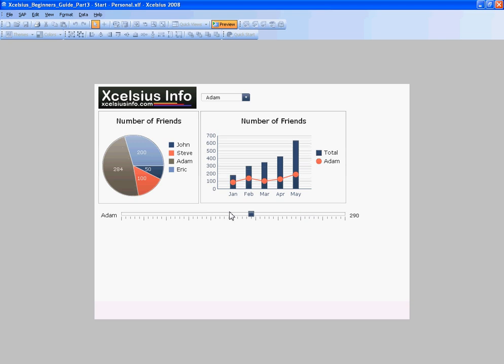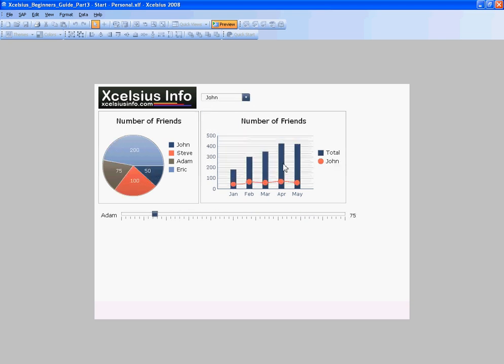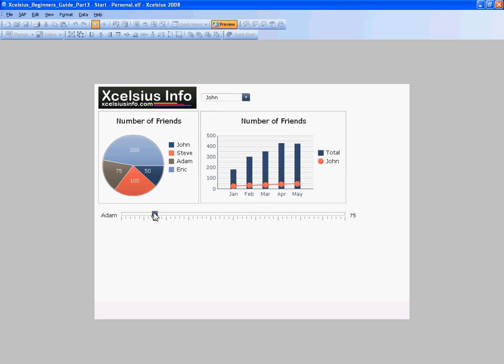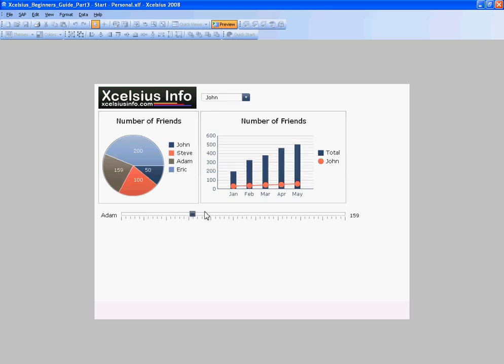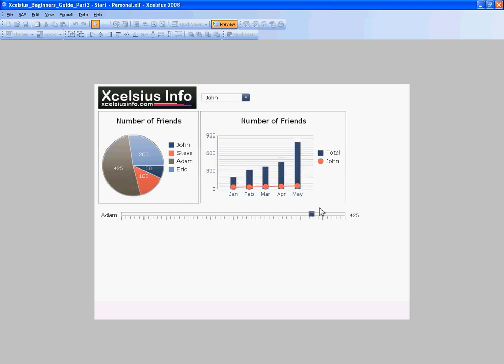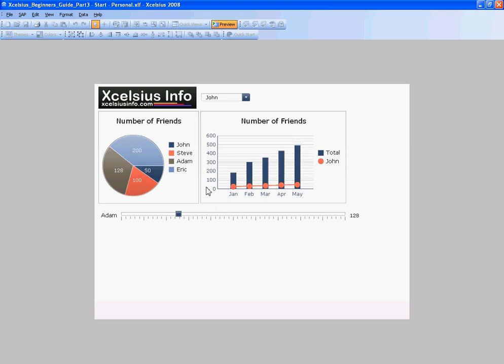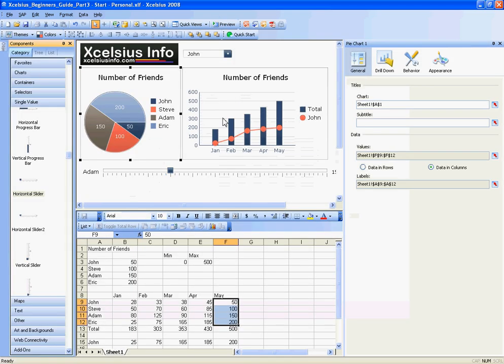You notice they're both changing. So Adam doesn't have to be selected to affect either chart, because remember the total is going to be affected as I change Adam's amount, so the total there for May is changing. And that's it for Excelsius Beginner's Guide Part 3.